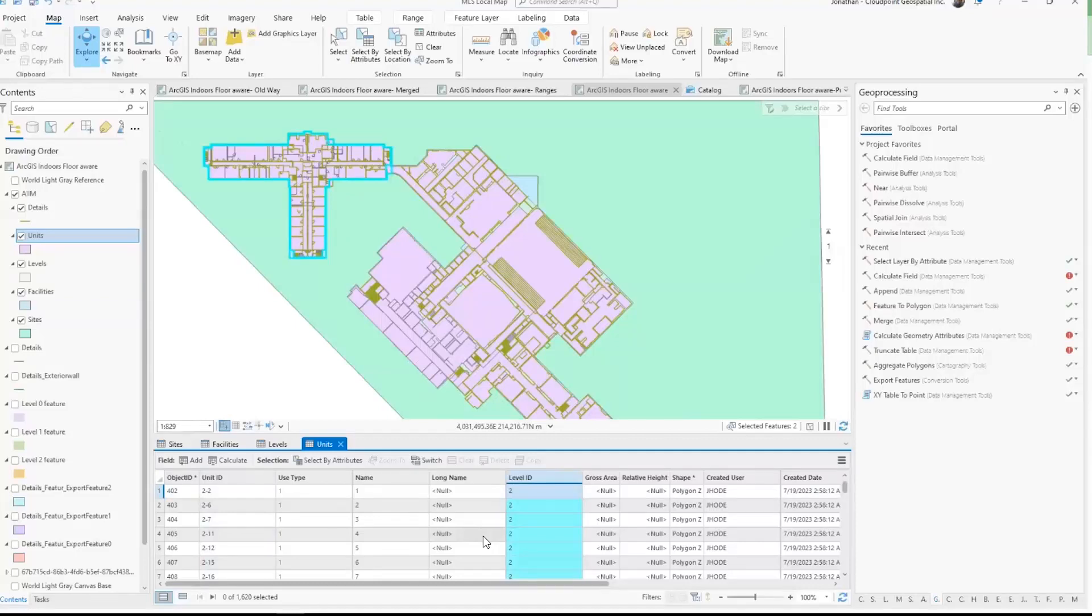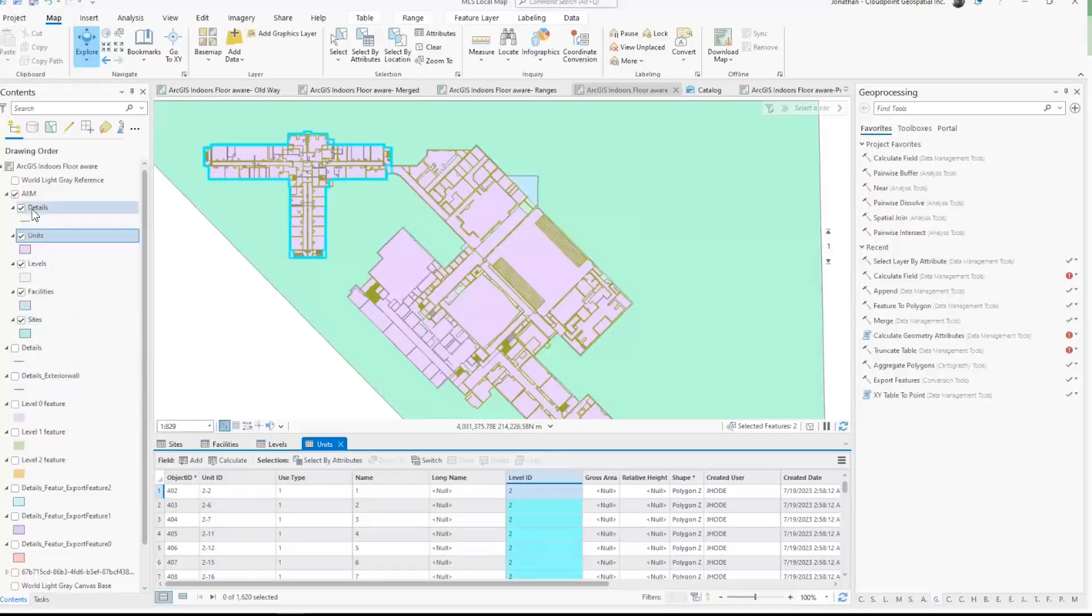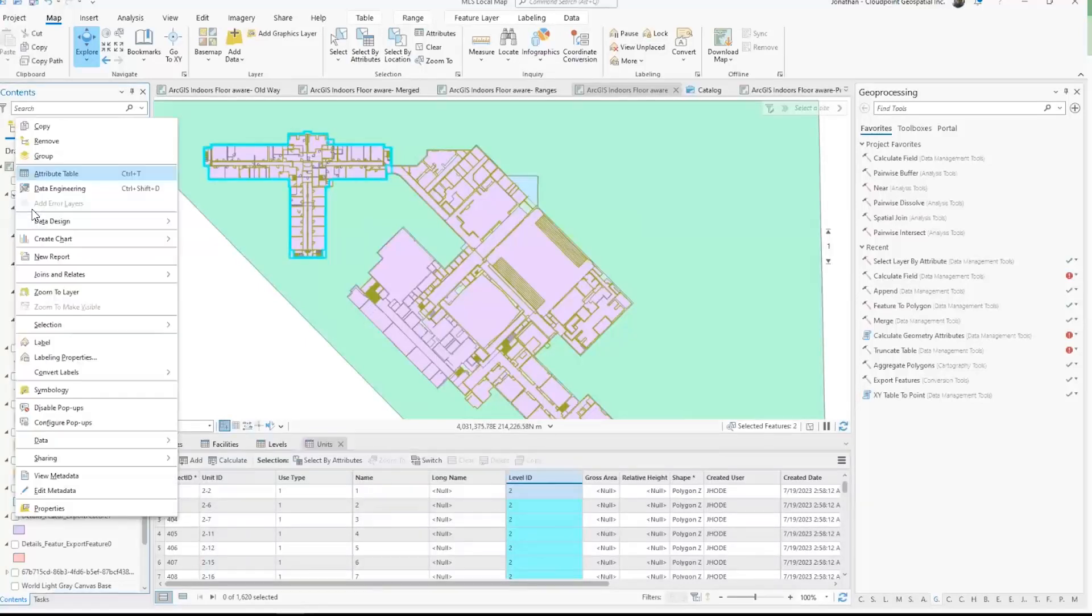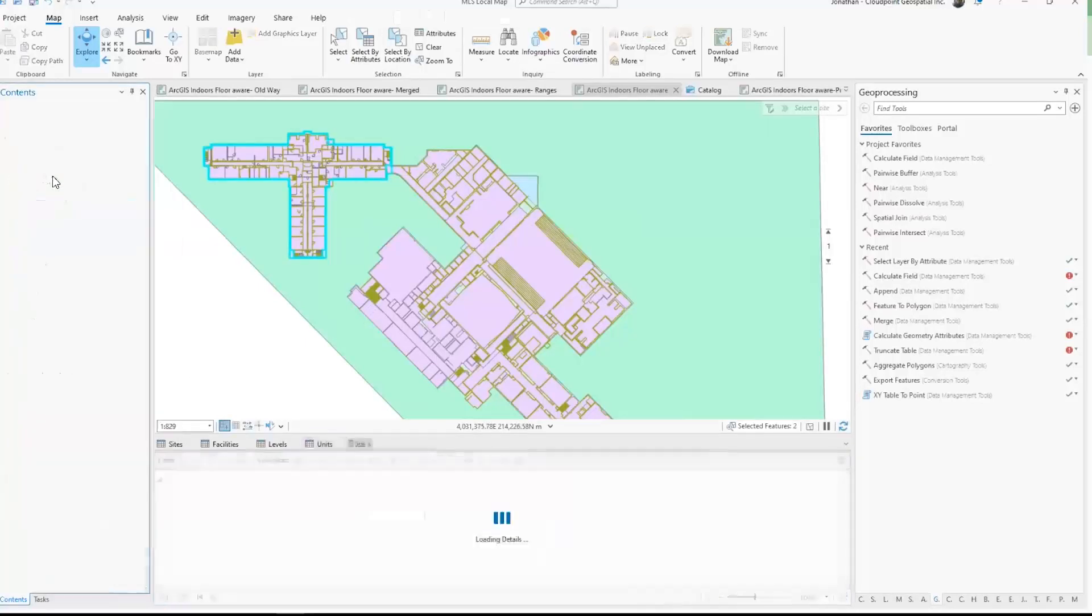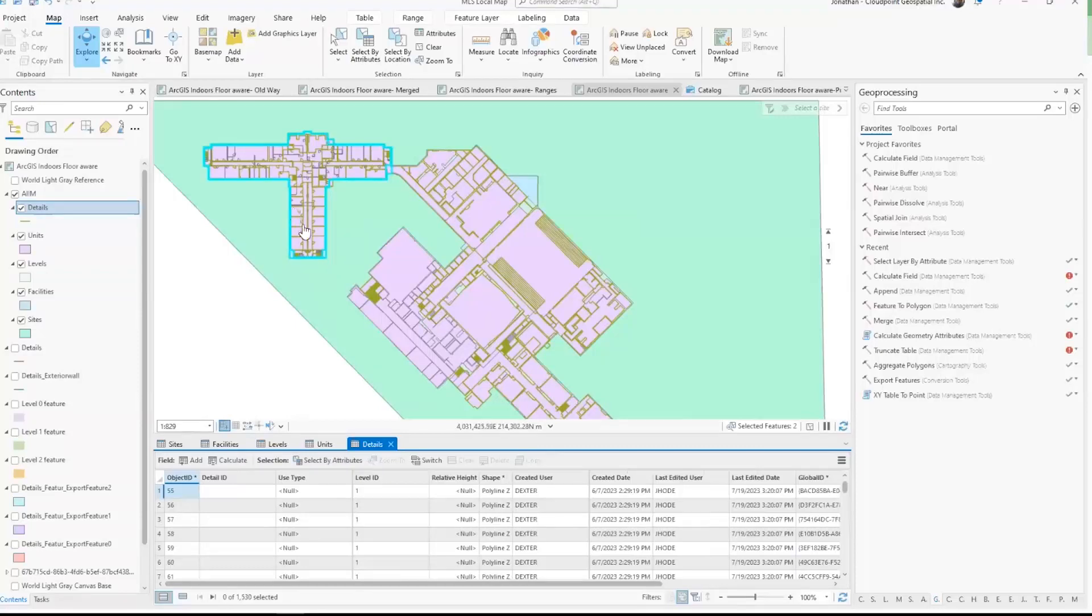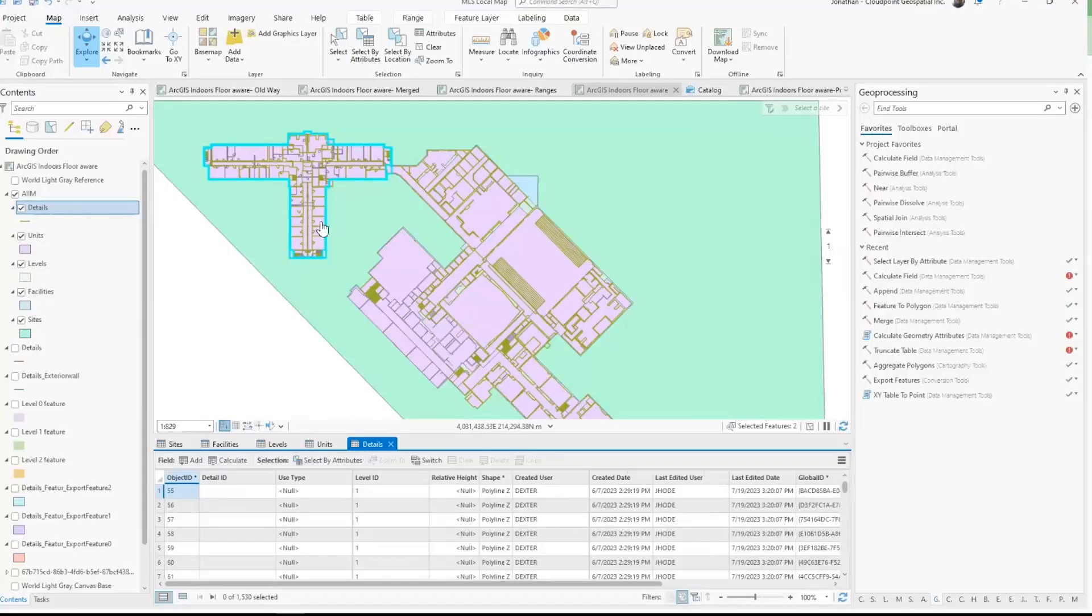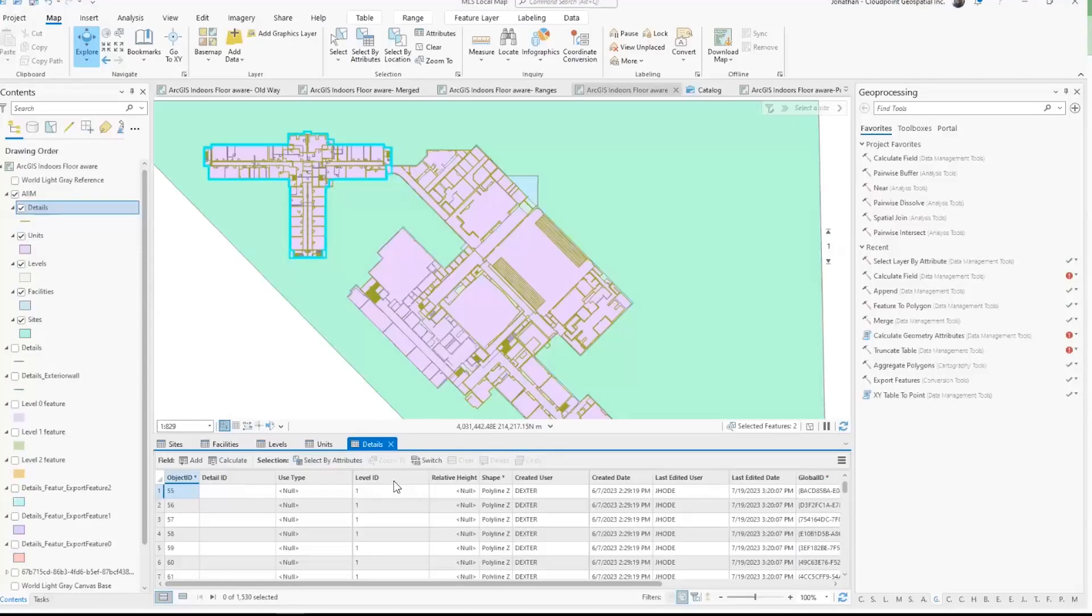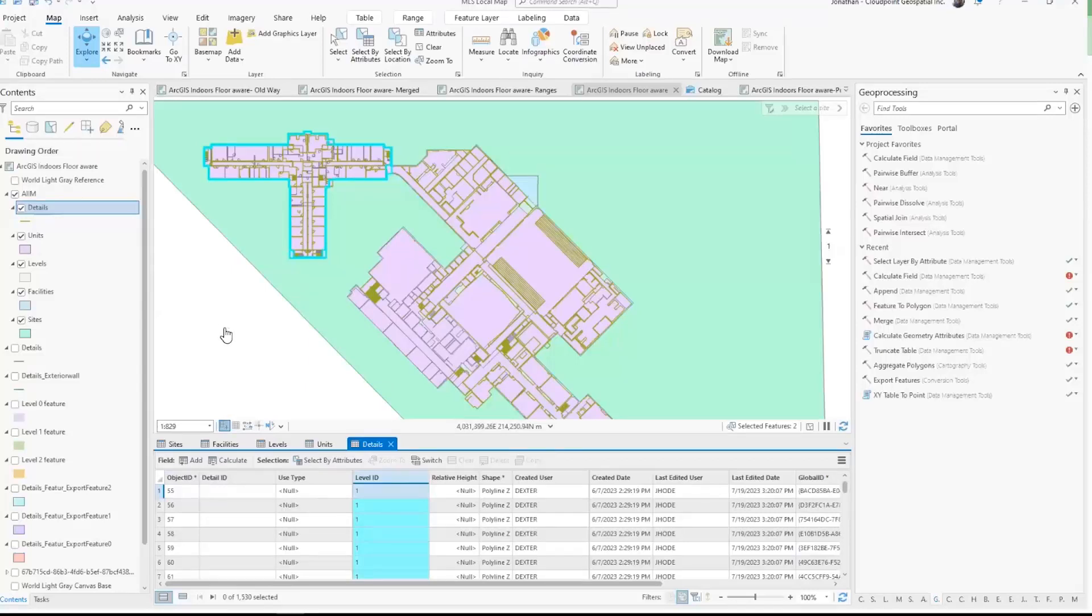And details—here I have level ID as well. My details are my line work. That's what shows me the doors and the different walls; those really come to life in this details layer. But again, same thing: I have to have level ID as a key part of that, so my web maps can ultimately be floor aware.